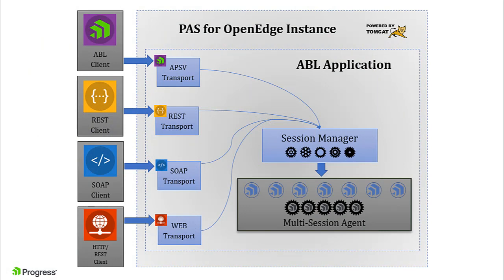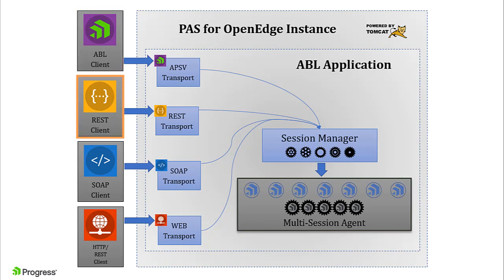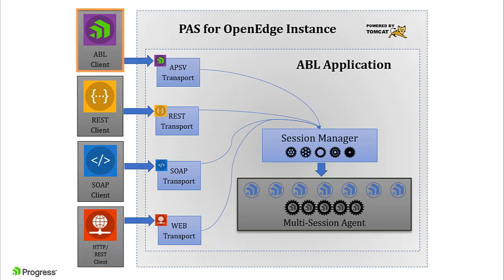PAS for OpenEdge does not require special adapters for each client type as in the classic app server. All client types send requests to the ABL server code using one of four transports. In this video, we will migrate an ABL client connection to use the APSV transport to access the server code on the PAS for OpenEdge instance.